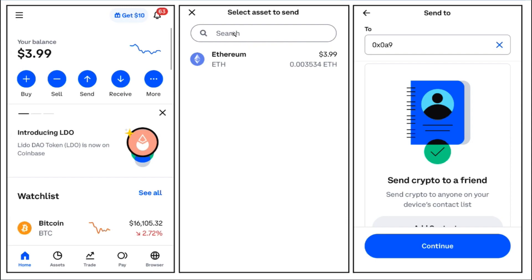Afterwards you will be landed on the Send Asset page, where you will have to select the asset that you want to send. In the search bar you simply need to search for USDT, and once you have found USDT you simply need to tap on it.